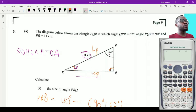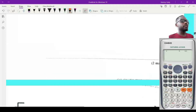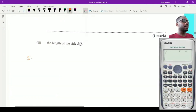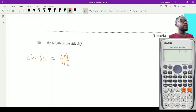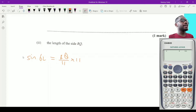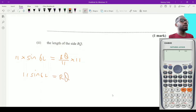Setting up the equation: sine 62 degrees equals RQ over 11. I need RQ by itself, so I multiply both sides by 11, giving 11 sine 62 equals RQ.